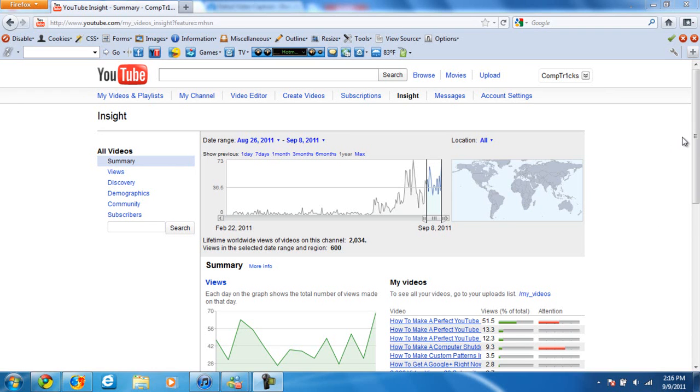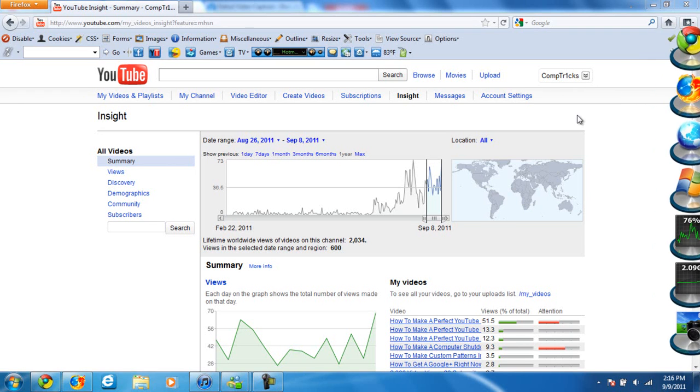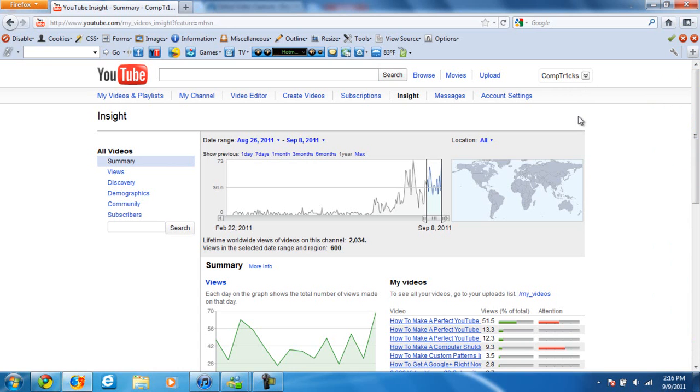Hey guys, Compatrix here. I just need to start making more videos on a regular basis, so I figured I'd just make this.